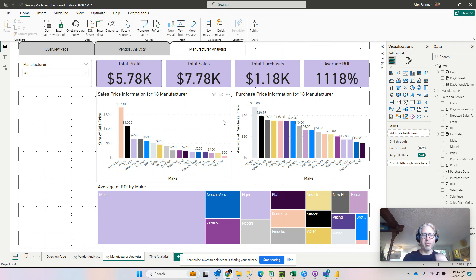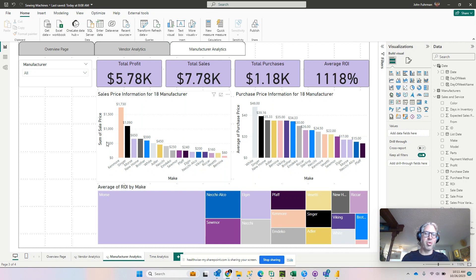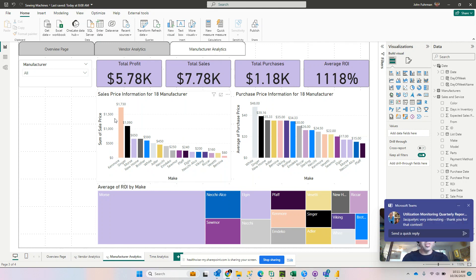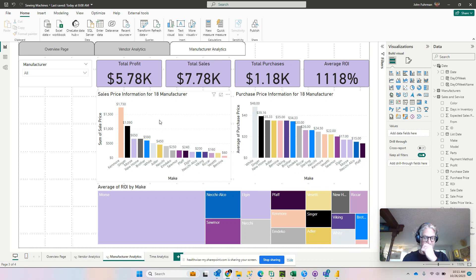In this case, I want it so that when I mouse over the sales price information for manufacturer, it's going to display what days of the week these sales are occurring on.